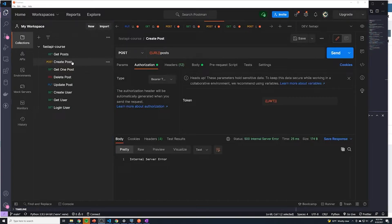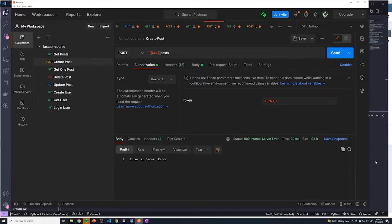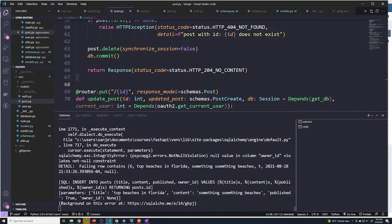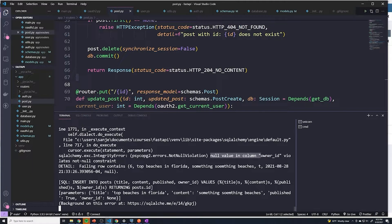So in the last video, we learned that the create post functionality is broken now. If I try to create a post, you can see that it sends back a 500 status code. If we take a look at the logs, we can see that there's some issue with the SQL. It's saying that the null value in column owner_id violates the not null constraint.